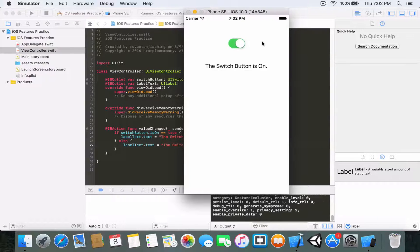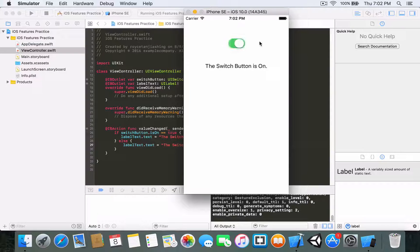Now if I switch it on, 'the switch button is on' appears. If I switch it off, 'the switch button is off' appears. You can keep playing around with it.